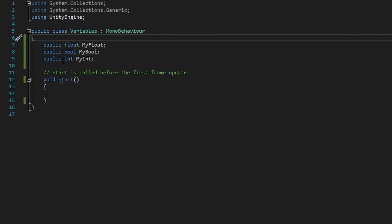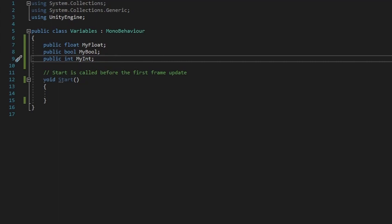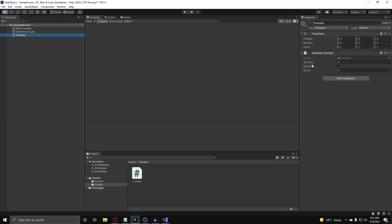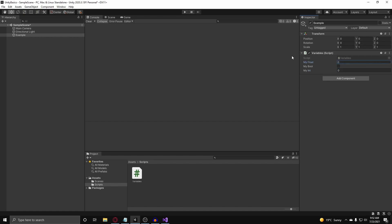Another thing about public variables in Unity is since they're all public, it will allow us to modify them within the editor. If you go back into the Unity editor and go to your game object where the variables class is attached, you'll see that myFloat, myBool, and myInt are exposed — we can actually modify these variables. Modifying variables in the editor is basically setting the default value for your variable when the game starts up. And this is a bool here — true or false, it's like a check mark: checked means true, unchecked means false.